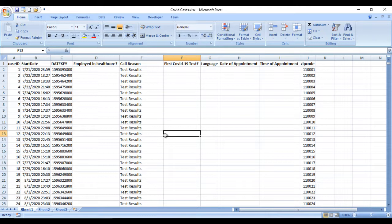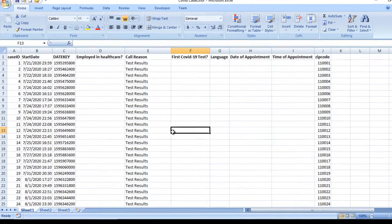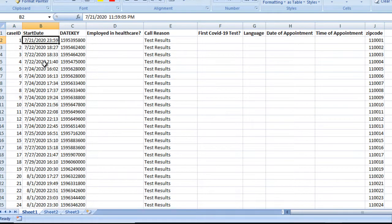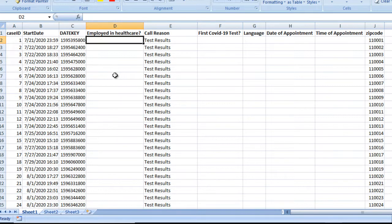If you want this data, I will send that file to you. Here you can see the Case ID — if anyone calls the call center, that call will have a unique ID which is the Case ID. Next is the Start Date, which is the date and time when a person calls the call center. We can skip the Date Key column. After that we can see the Employed in Healthcare column — if the caller is working in healthcare, we specify that here.